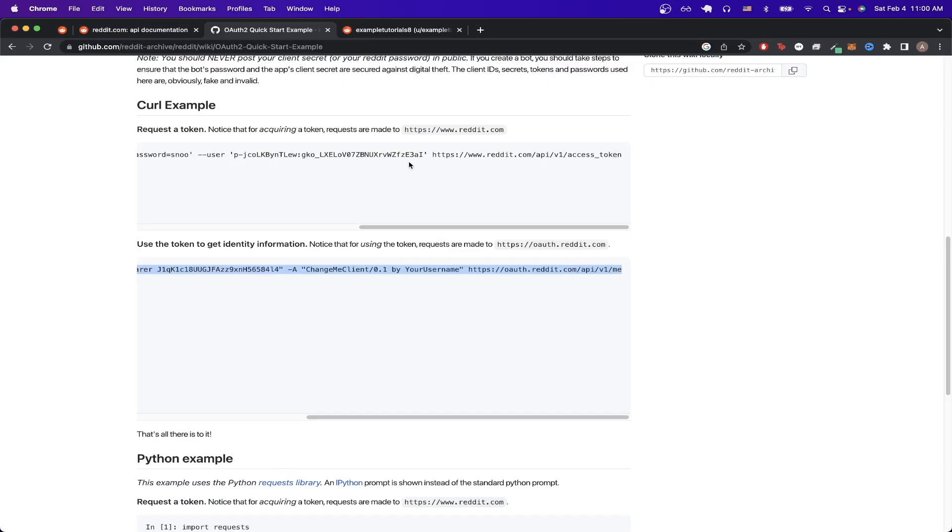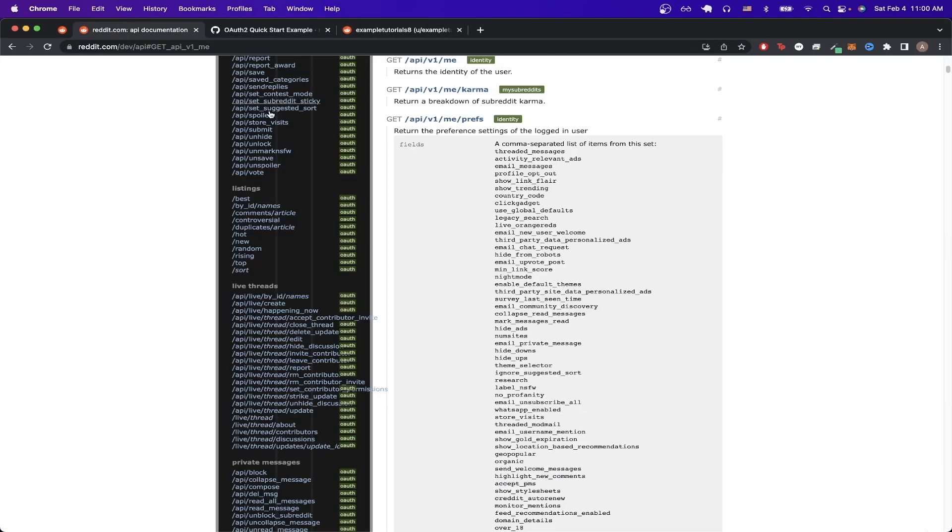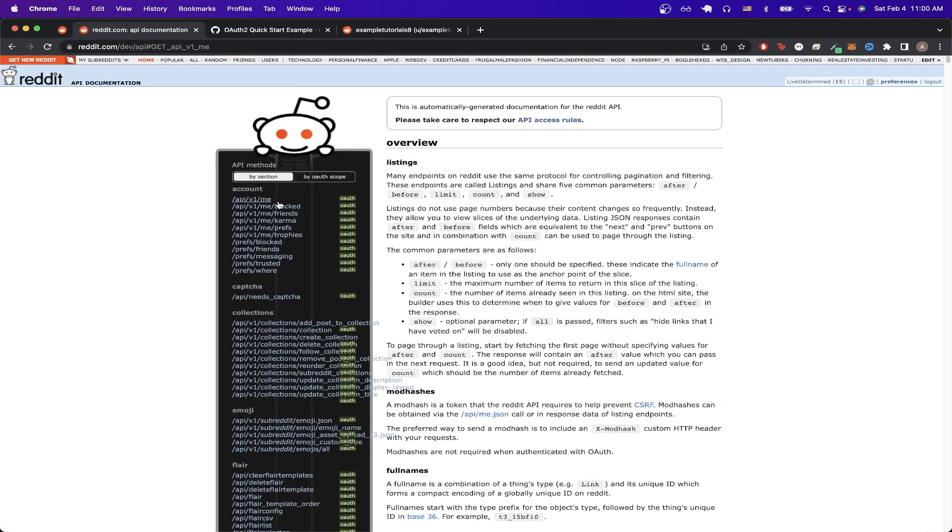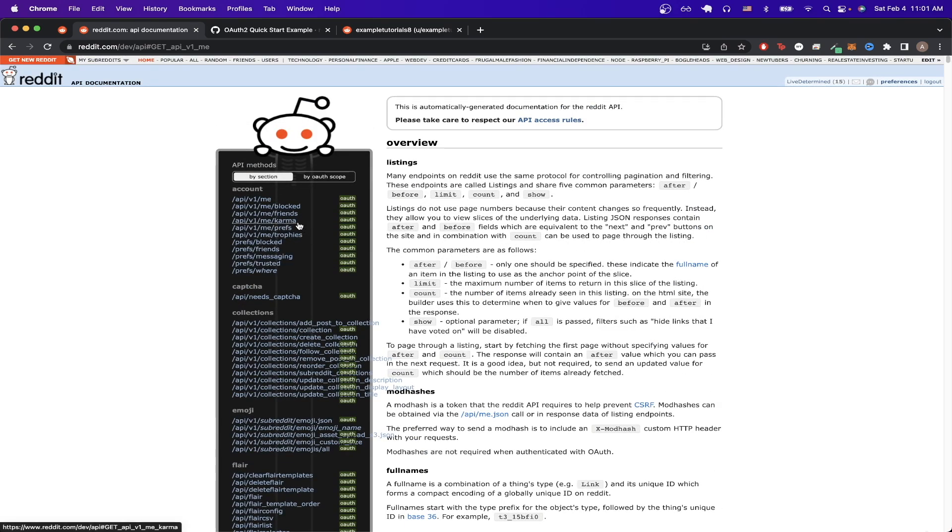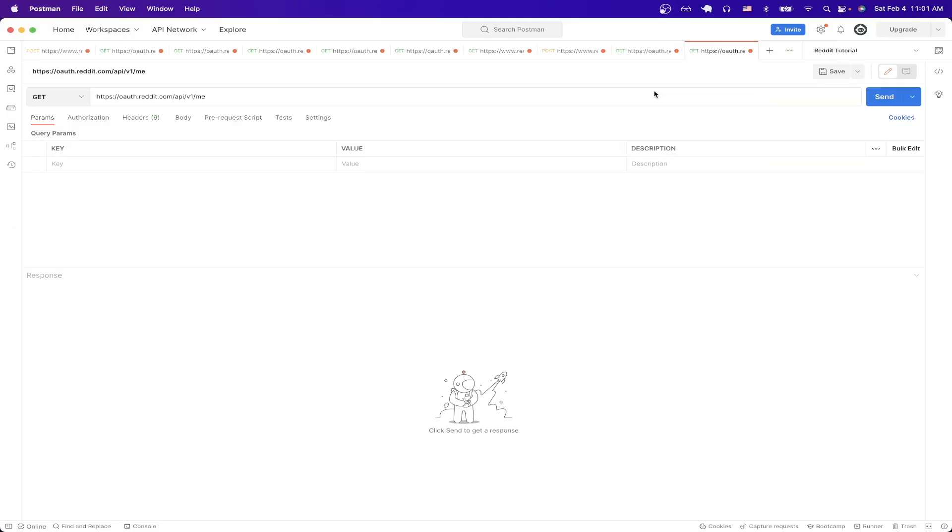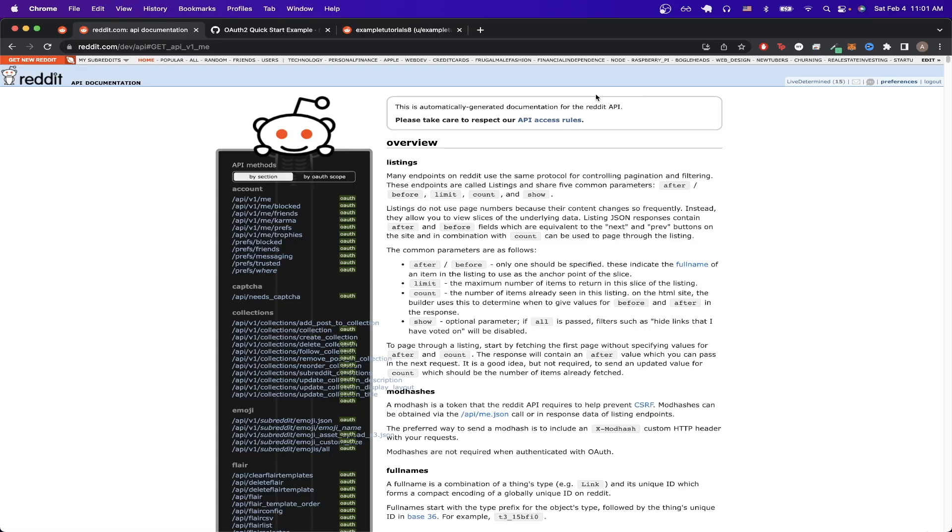If we go back to documentation we can now see we're able to make all these API calls that you see here. So if I wanted to make an API call to see all the karma that's related to my account I can easily do that by just duplicating this tab and then modifying the URL so that it matches what you see here.